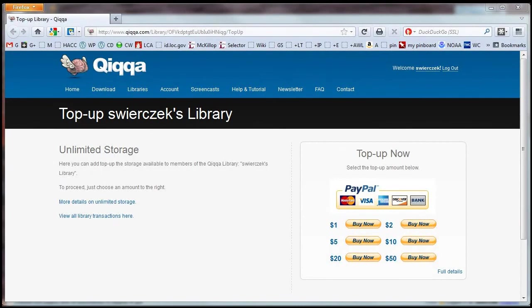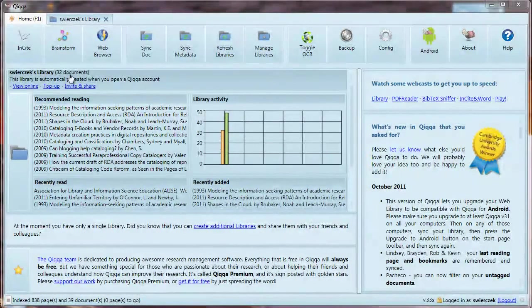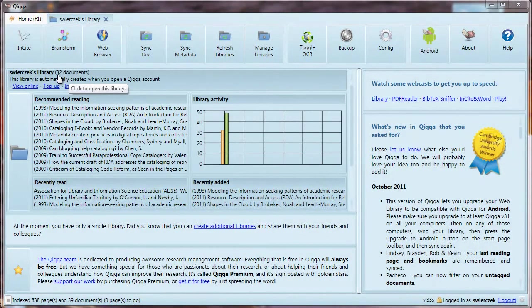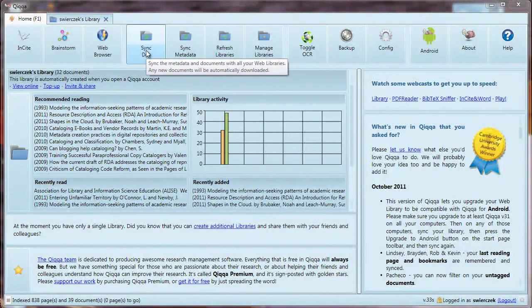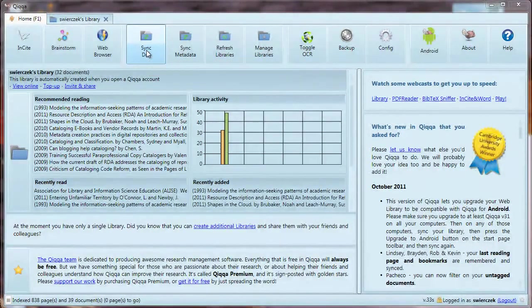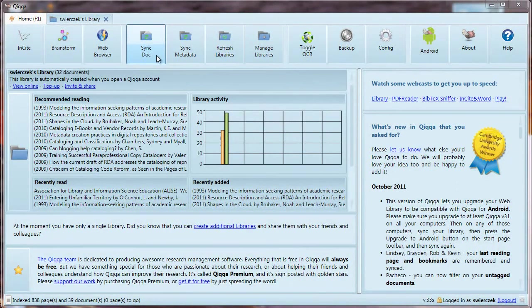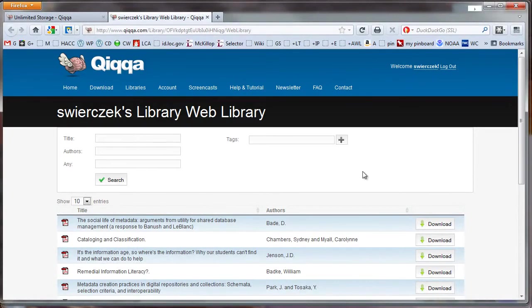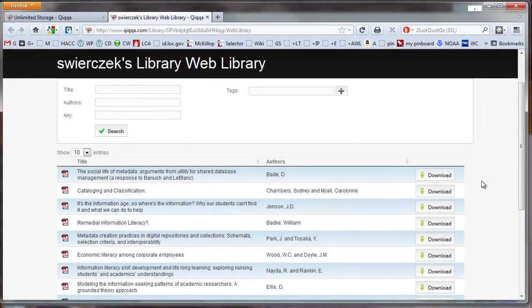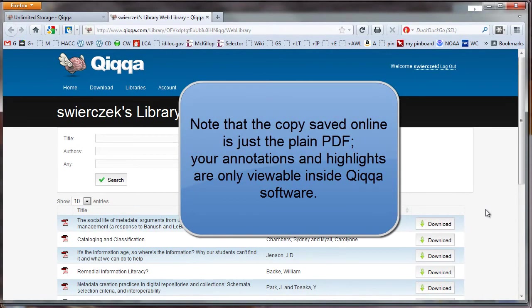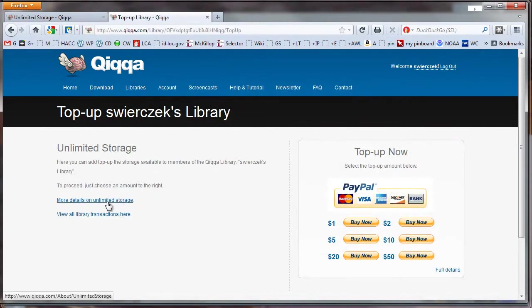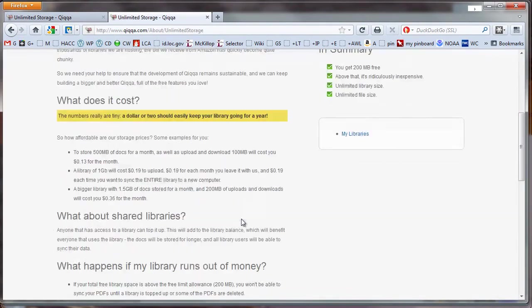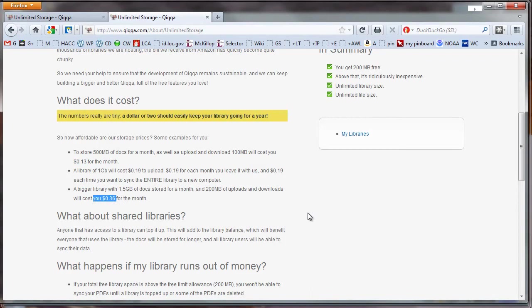You might be wondering, how much is this going to cost me, really? Listen, I wouldn't have demonstrated this free software if I thought that there was a big catch at the end. Here's a demo of some space usage. I have 32 documents in this library with some annotations, tags, and other data. Let's go ahead and sync the library and find out. Now we'll view the library online to see how much space we've used so we can get an idea about costs. I'll switch to the Home tab and click on the View Online link under my library name. Notice that all of my documents are there, and there's a link at the right to download the documents. Say I wanted to download them while I was traveling, or I didn't have quick application at my disposal. But let me show you the pricing scheme. To store 500 megabytes of documents for a month, as well as upload and download 100 megabytes of documents, will cost you 13 cents for the month. Even a huge library of 1.5 gigabytes of documents with 200 megabytes of uploads and downloads will cost you 36 cents for the month. In other words, an initial top-up of, say, $5 will really go far.